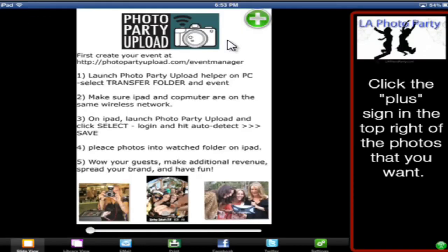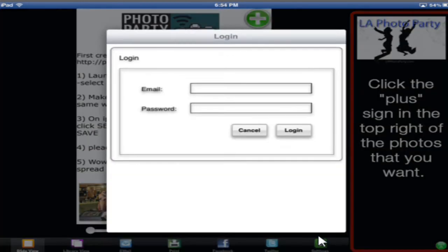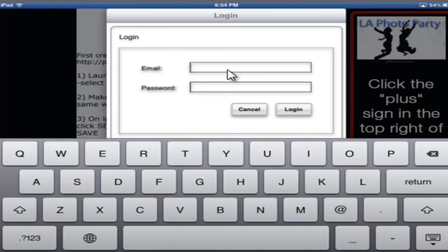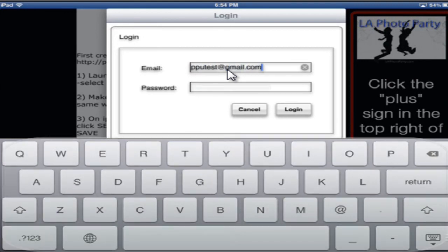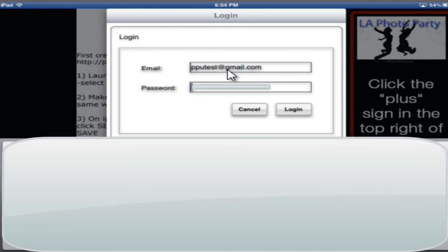I'm going to click on Settings. Here I'm going to log in with my email and password, the same email and password that I've been using. And hit Log In.